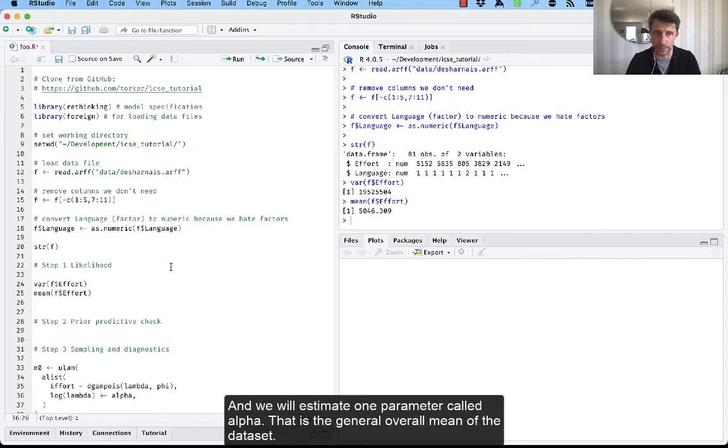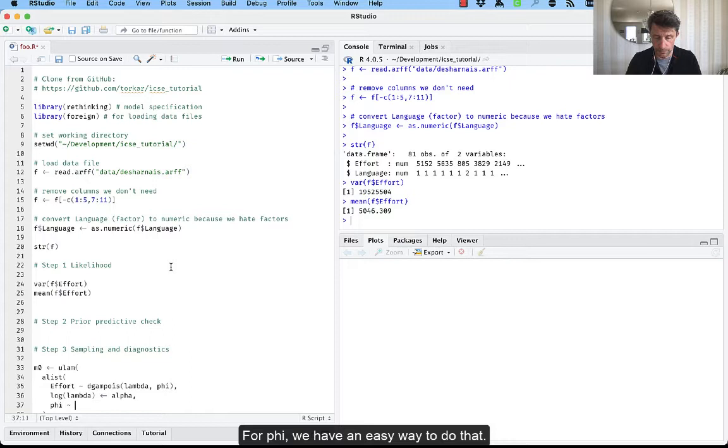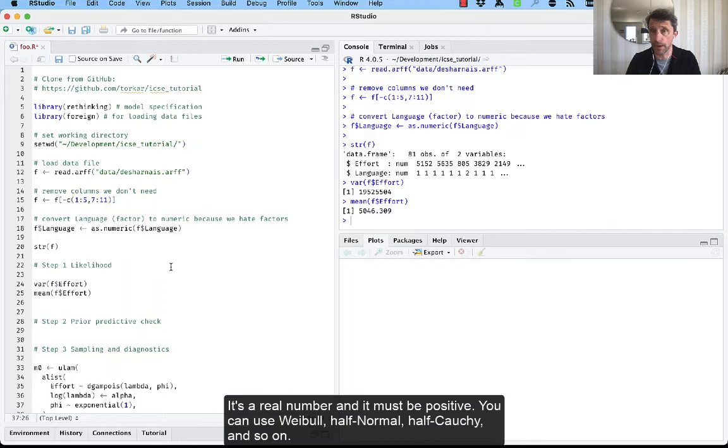We have two parameters now, phi and alpha that we want to estimate. But in order to do so, we need to put priors on it. For phi, we have an easy way to do that. We use an exponential one. Why? It's a real number. It must be positive. You can use Weibull, half normal, half Cauchy, and so on.